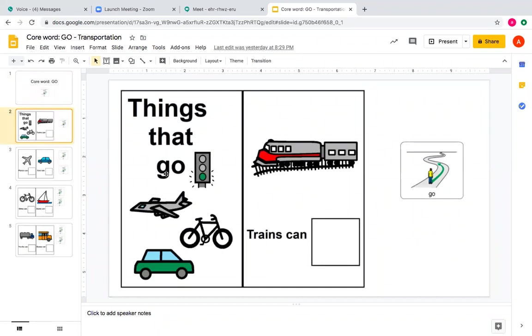I see a train, a bicycle, a car, an airplane.